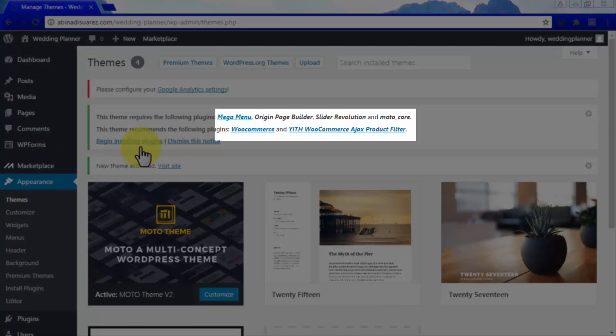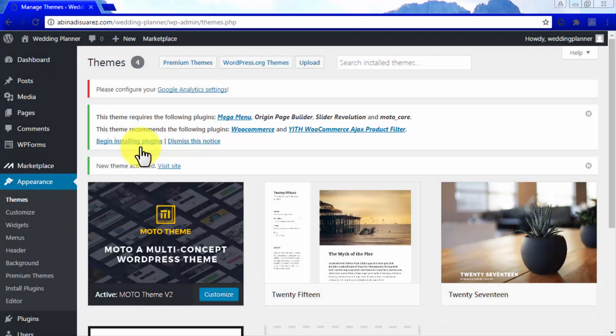As well as two recommended plugins, WooCommerce and Yith WooCommerce Ajax Product Filter. It is important that you install and activate these plugins right when you are instructed to, so you can start working with your new MotoTheme templates right after you install it.